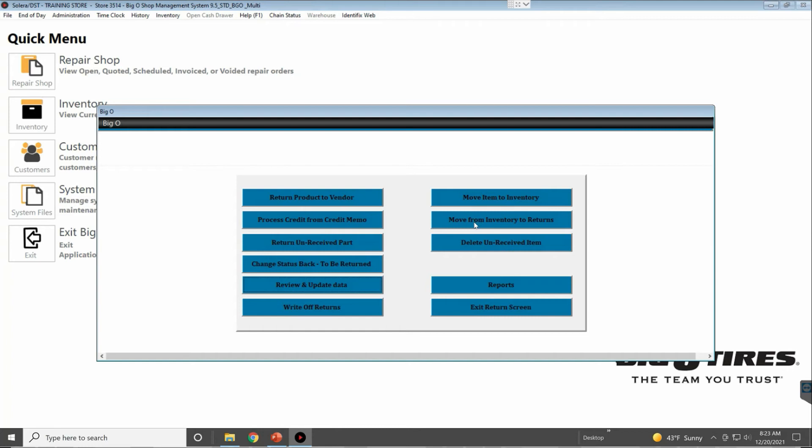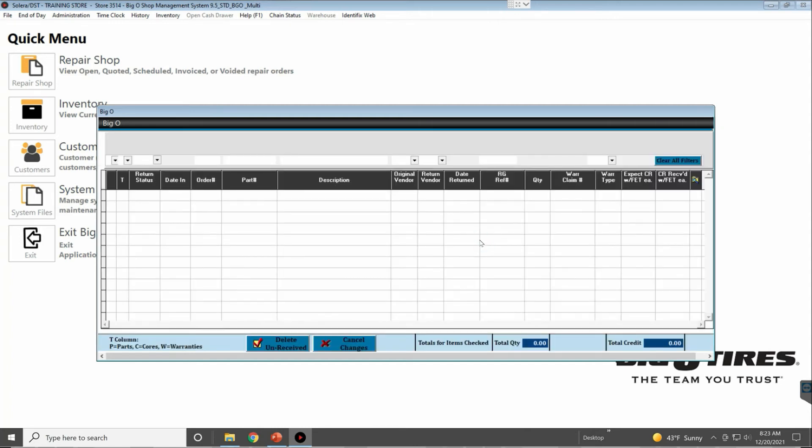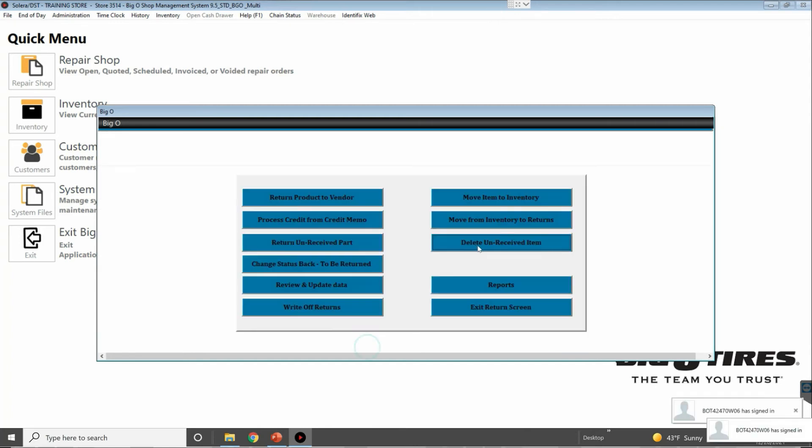Delete Unreceived Item—you delete something you haven't done anything with that hasn't been received. All your reports are accessible through this button so that way you can see what's in the return file.